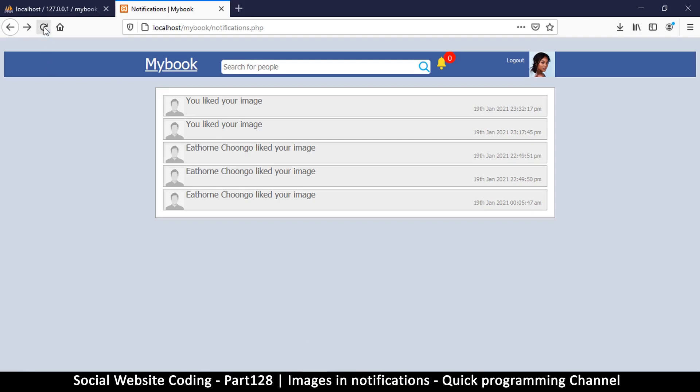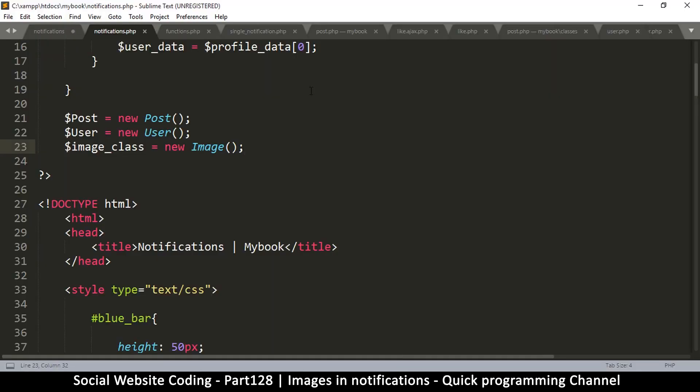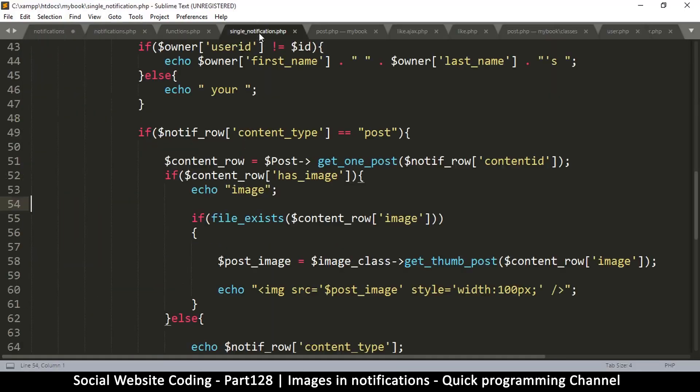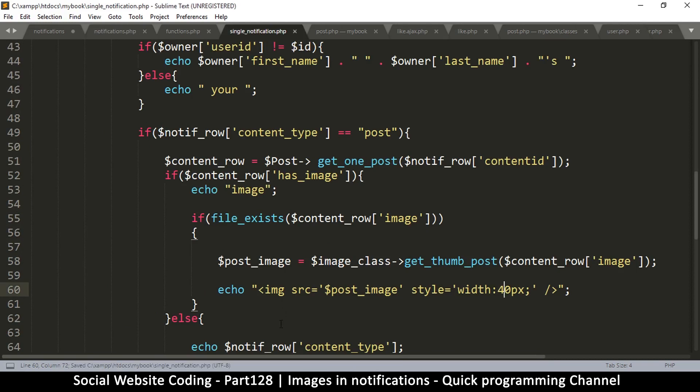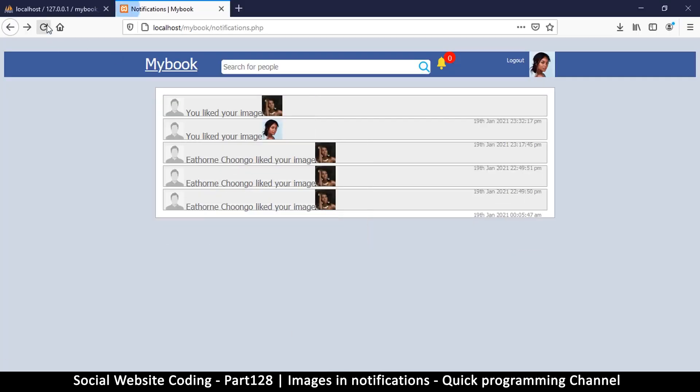Let's refresh. Now you see we have images here which is pretty good. The images are much bigger than the height of the notification bar, which is 40 pixels, so I think we should maintain that.